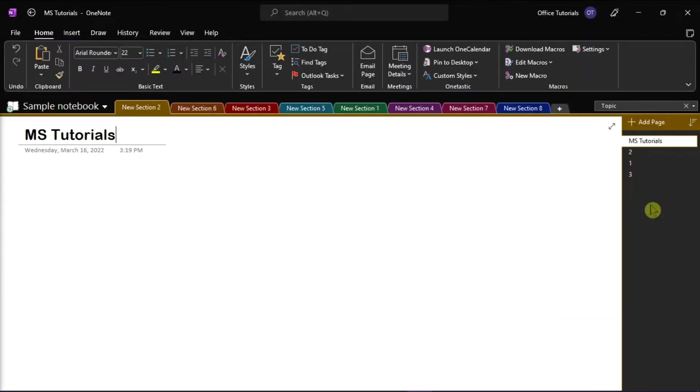If you have a lot of notes in your Microsoft OneNote, sorting their page or sections tabs can make it easier to find what you're looking for.